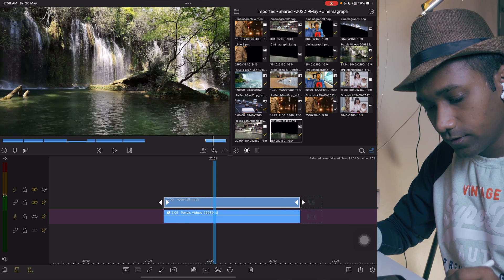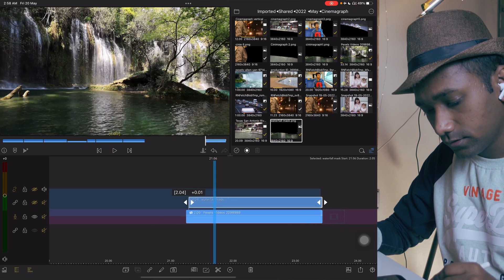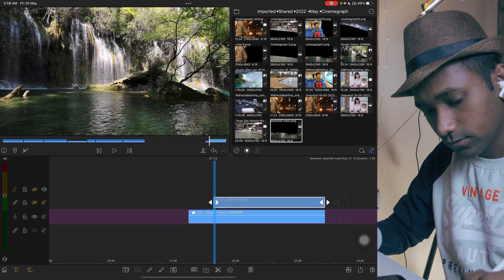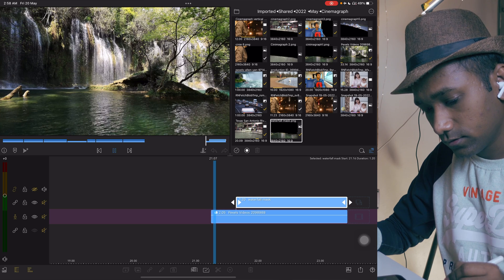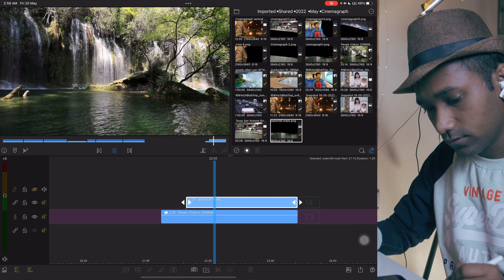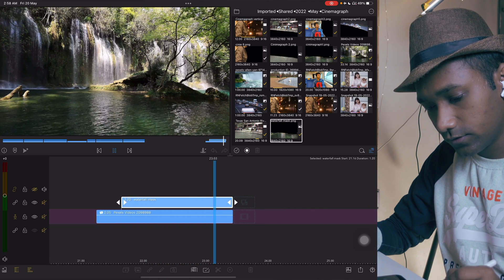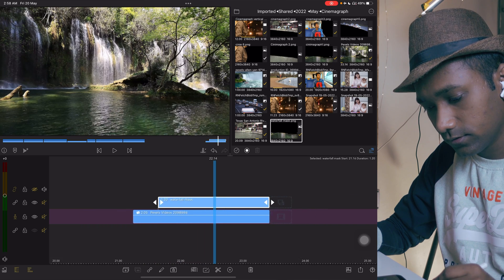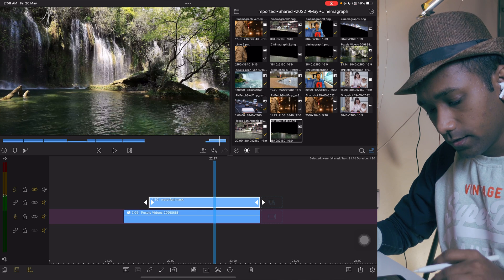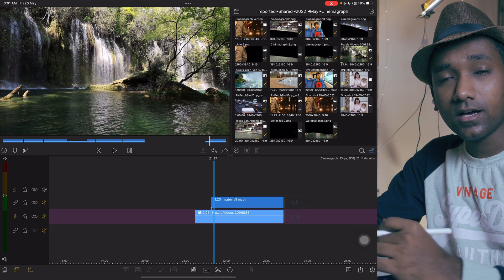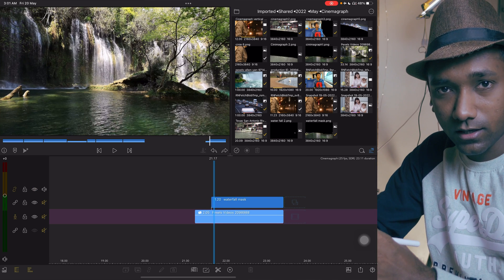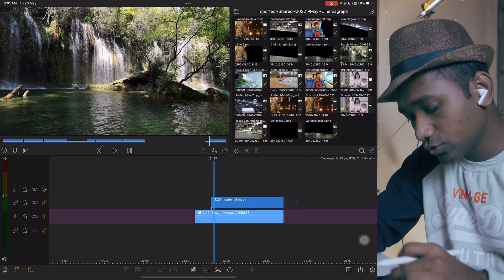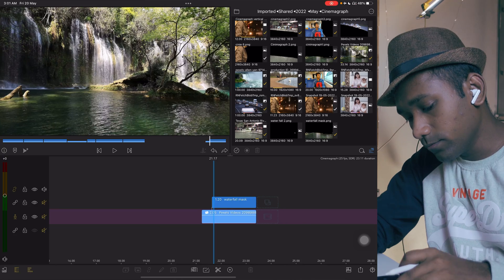It's animating everything. Turn on this mask — see, everything is frozen. This is how you can create a wonderful cinemagraph effect.